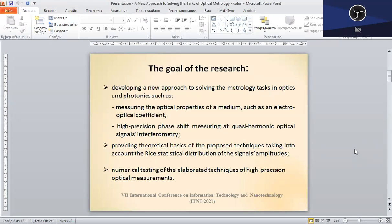Such an analysis provides the possibility of joint estimation of both the signal and the noise values on the basis of sampled measurements. One of the proposed applications concerns the measurements of the electro-optical coefficient of a medium. Another application relates to the phase shift measuring at quasi-harmonic signals interferometry. Both the theoretical substantiation of the suggested approach and its numerical testing have been implemented in this research.